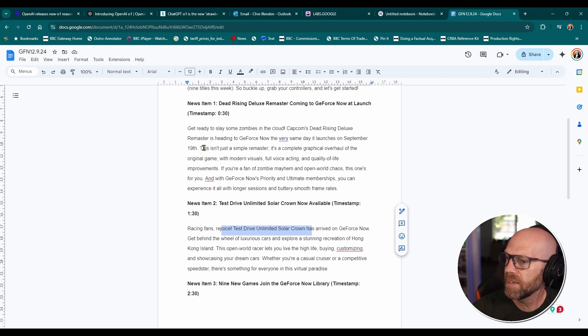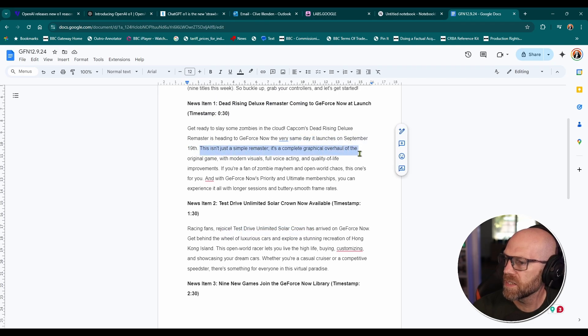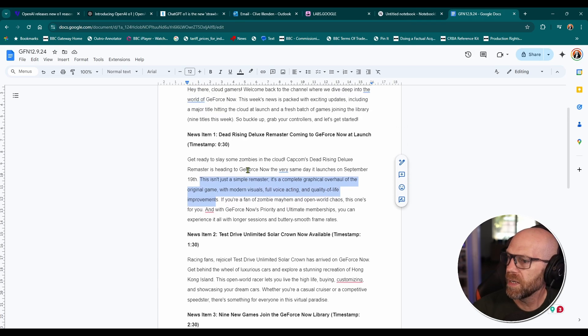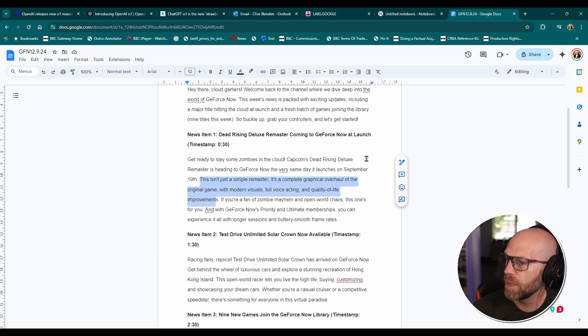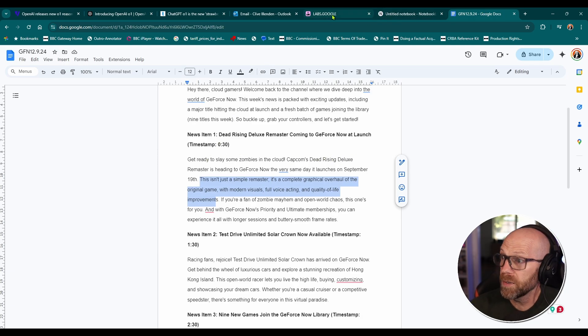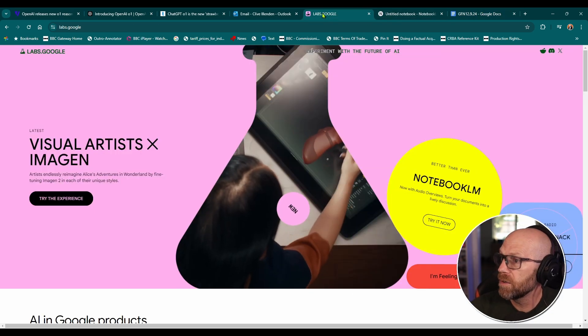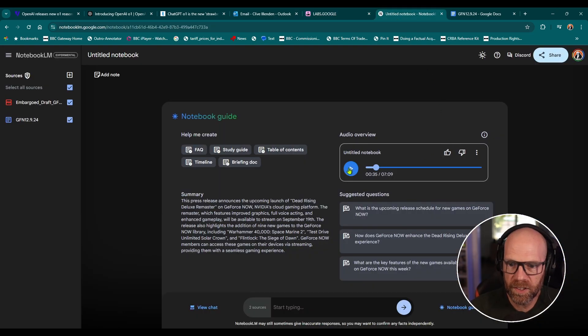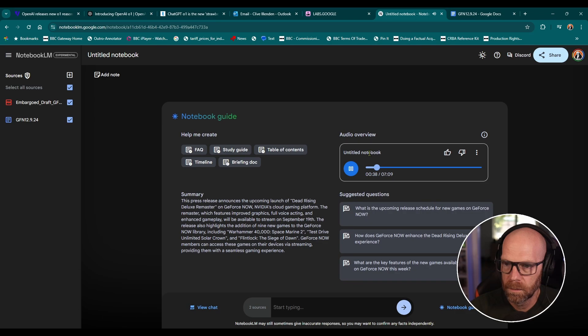And from this press release and my script that I originally wrote, I'll show again, I'll show you the script to see my script here. Talks about Test Drive Unlimited, the game there. And here I say, this isn't just a simple remaster. It's complete graphical overhaul of the original game with modern visuals, full acting and quality of life improvements. That's talking about Capcom's Dead Rising deluxe remaster. So it's taken the podcast, as it were, has taken that information and create this conversation from it.